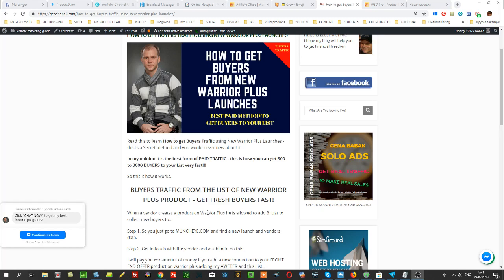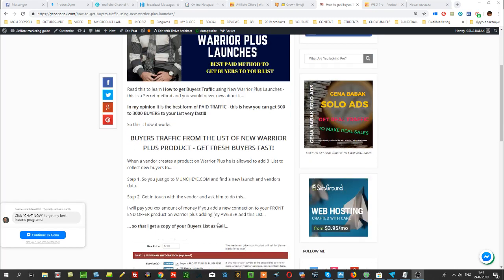This is how you can get from a couple hundreds to a couple thousands of buyers to your list, and you'll get them very fast. Here's how it works: when a vendor creates a product on Warrior Plus, he's allowed to add at least three lists to collect new buyers.